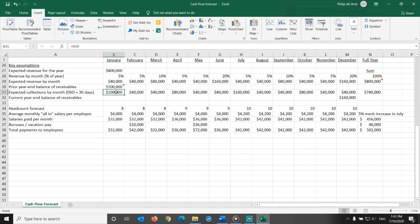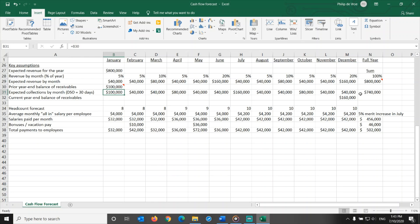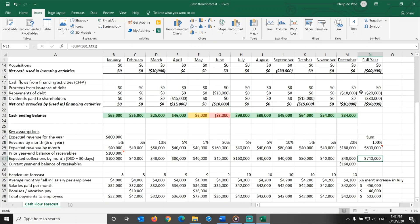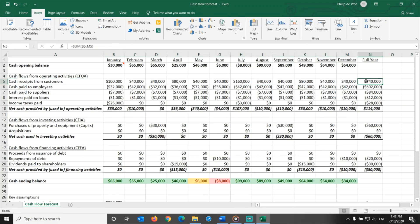For January of the current year, we can estimate the collections based on the outstanding receivables balance at the end of the previous year. Just like the opening cash balance, you should input the actual number here to start from the right place. Full year collections are expected to be $740,000. This is what goes into our cash flow forecast. Look, here's the same $740,000 for the year, with the sales for each month linked to the assumptions below.